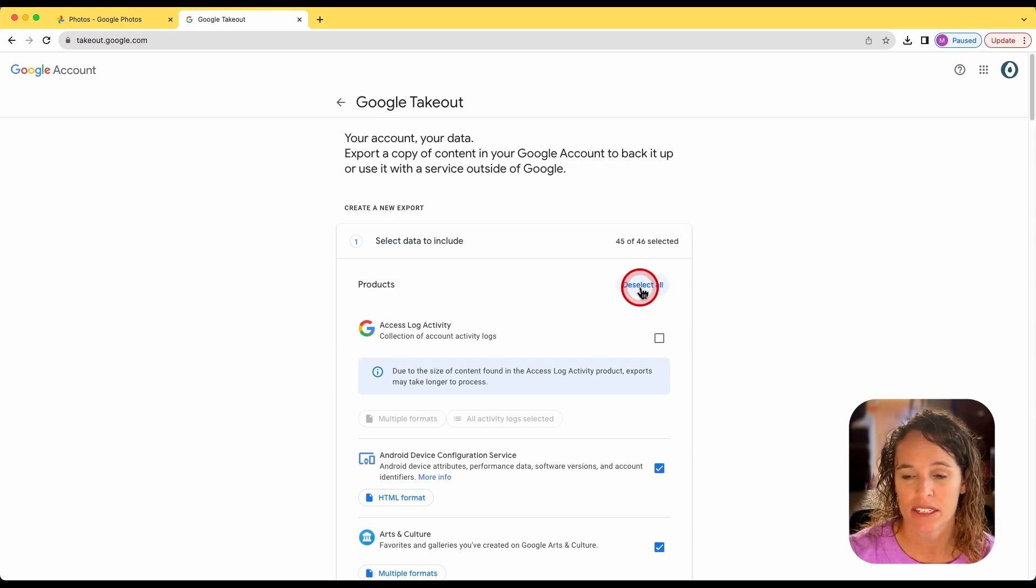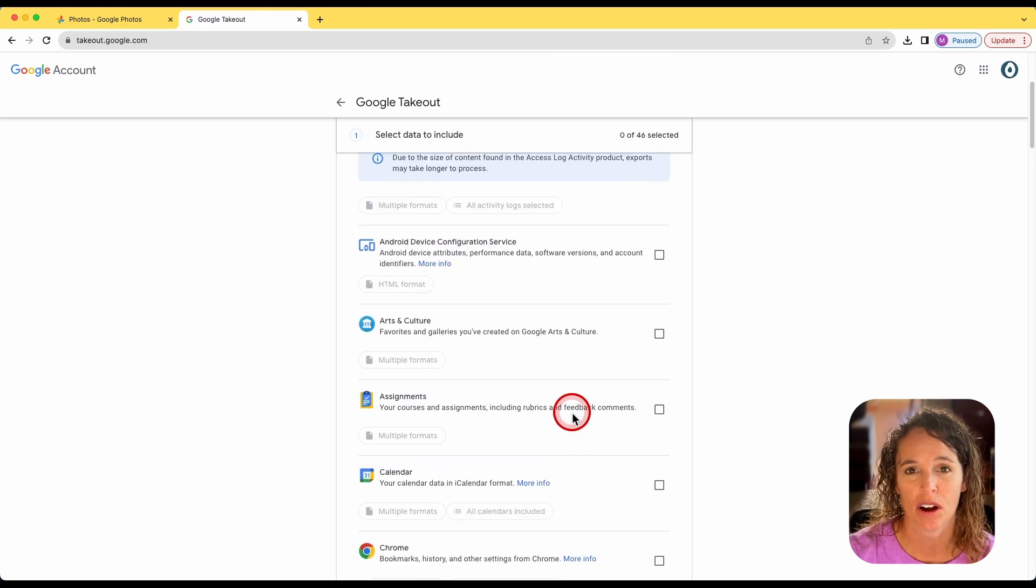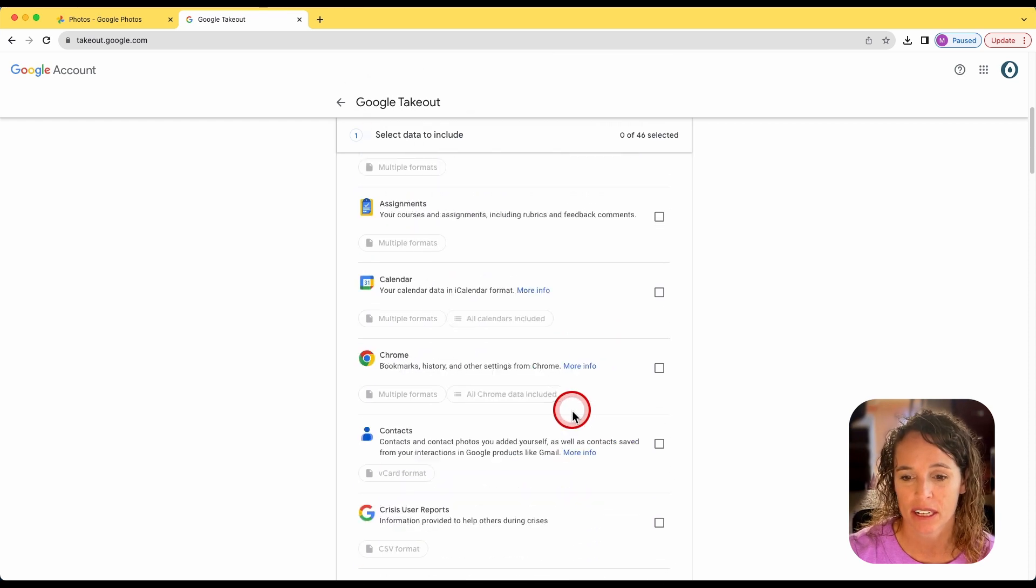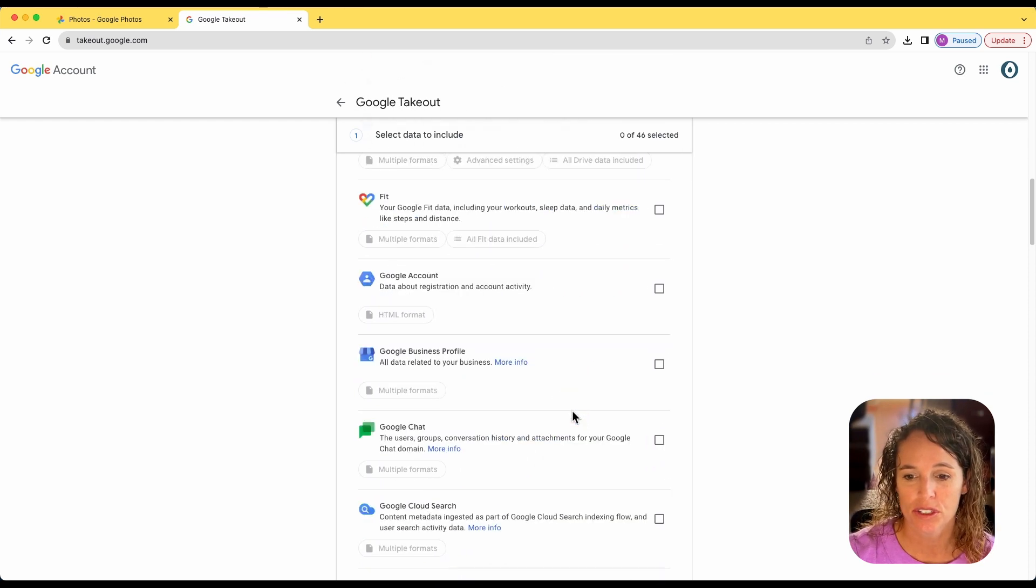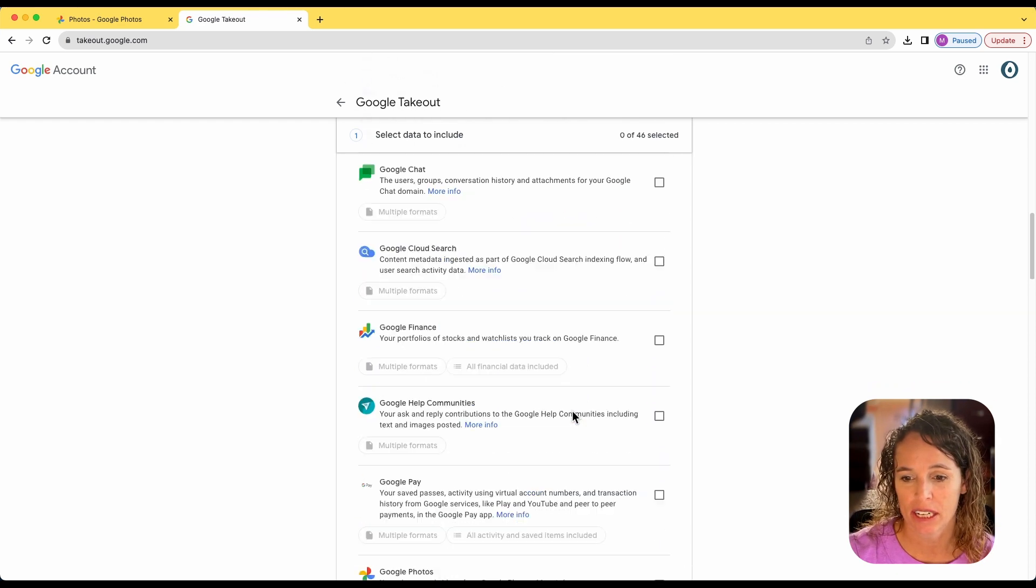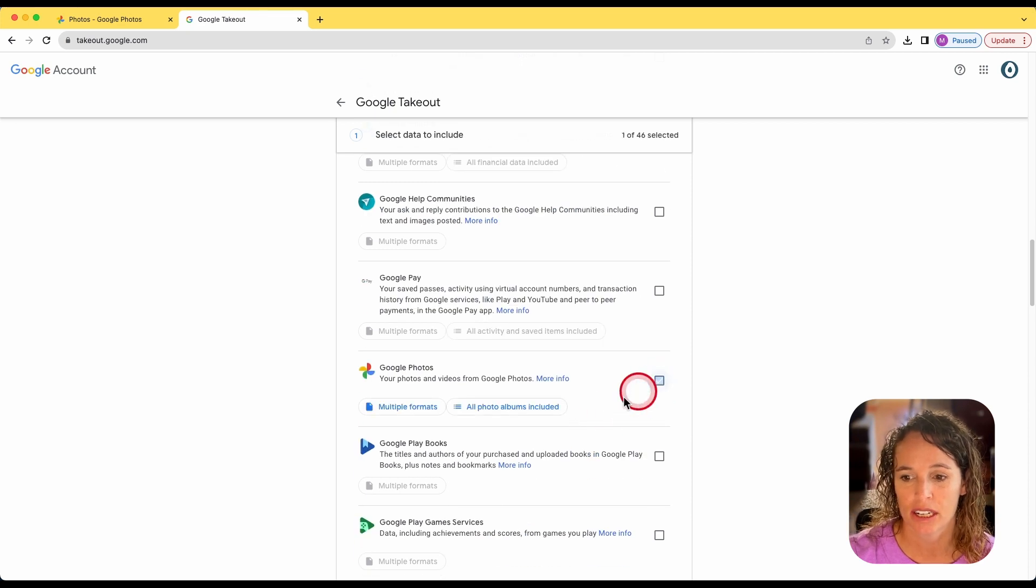I'm going to come over here and click deselect all because I don't want to download all of this content. Instead, I'm going to scroll down until I get to Google Photos and I'll put a check next to there.